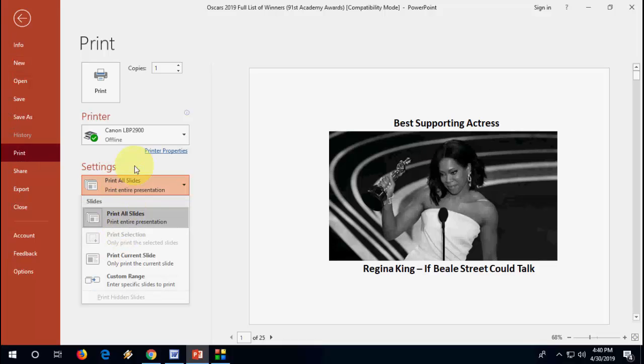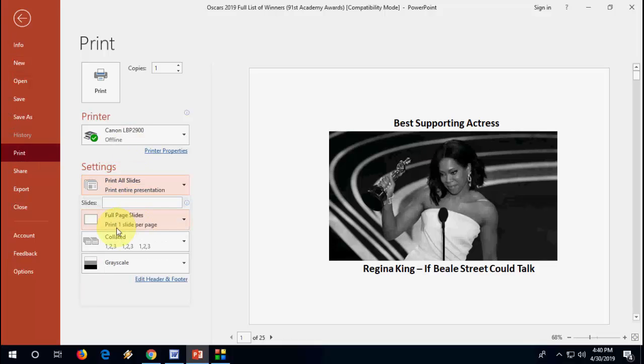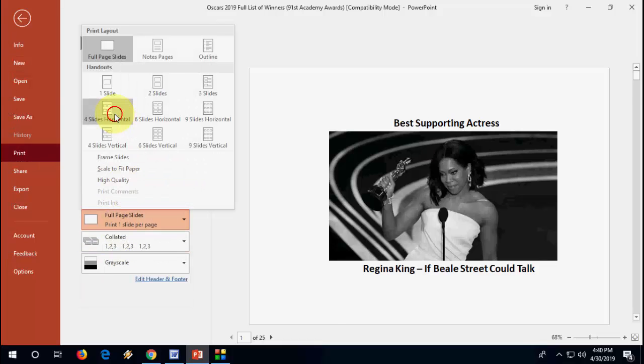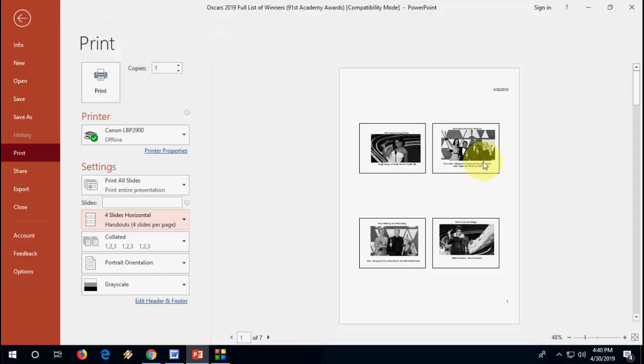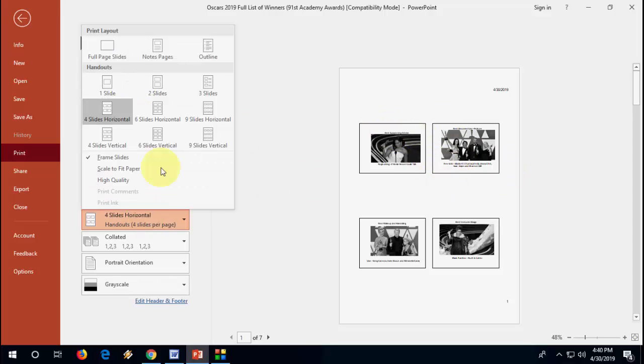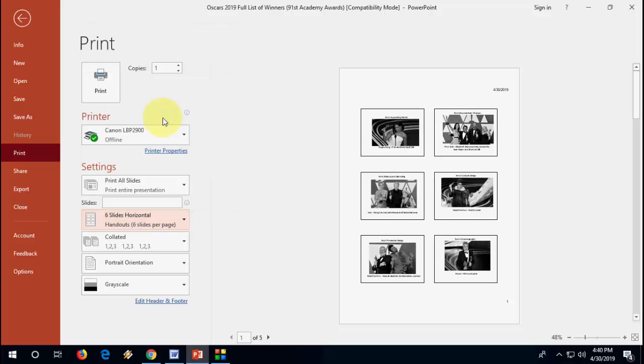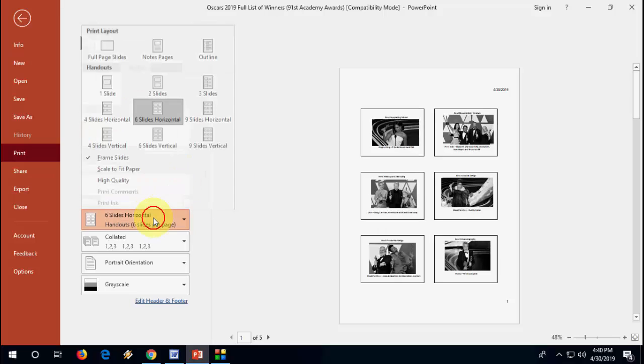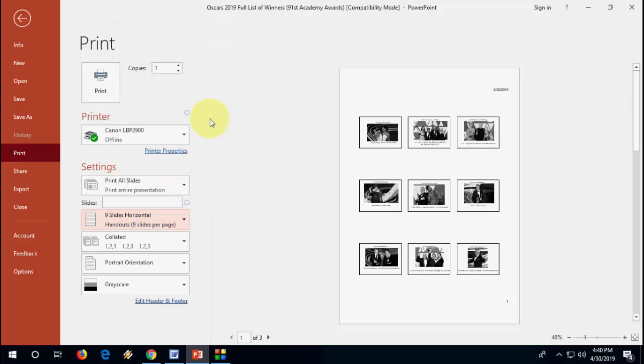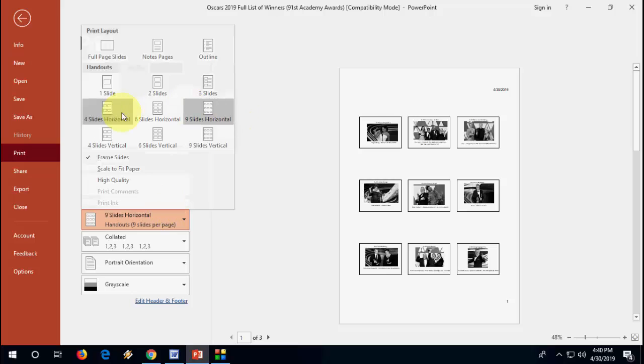For example, if you want to print on the four, take the four and that's it. As you can see here, you can easily print four slides on one page. You can select six or you can select nine. Yeah, easy thing.